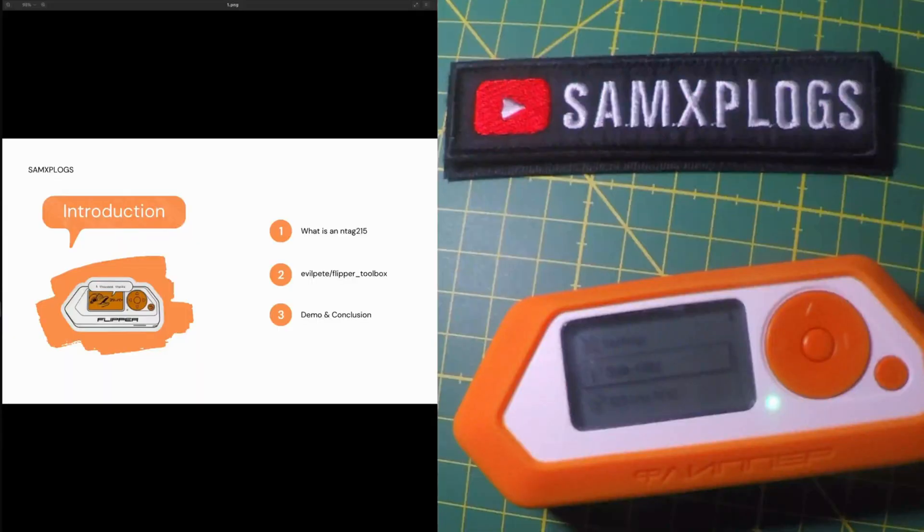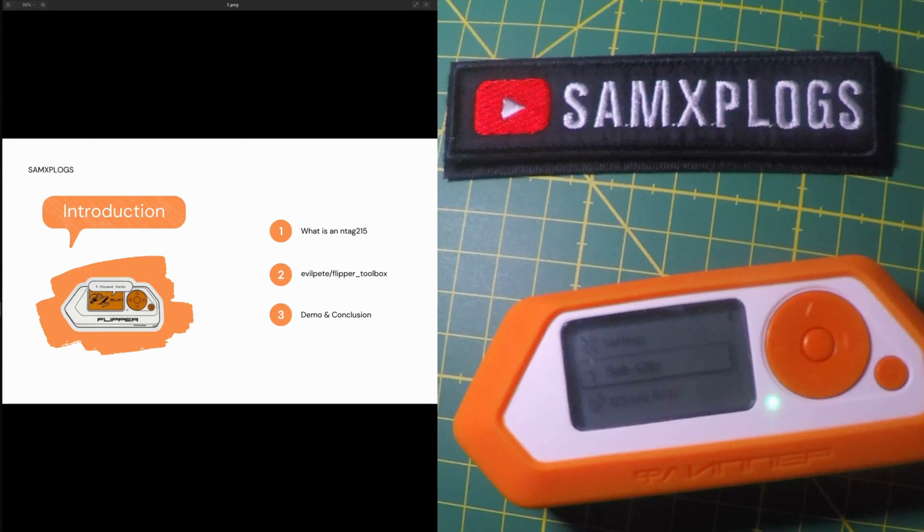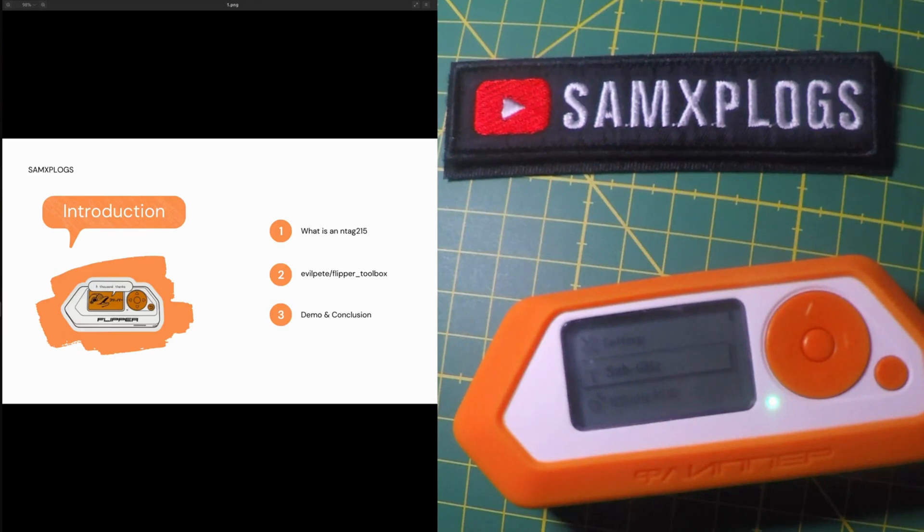In this video we are going to see how to use the Flipper Zero to emulate NFC NTAG 215. In the video we will break down in three parts. First one we will describe shortly what is a NTAG 215.